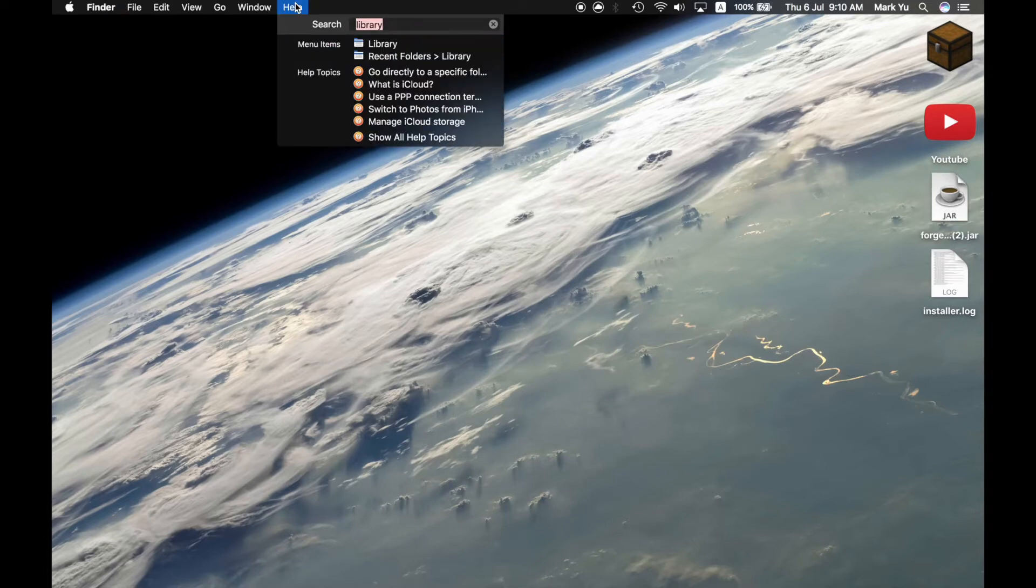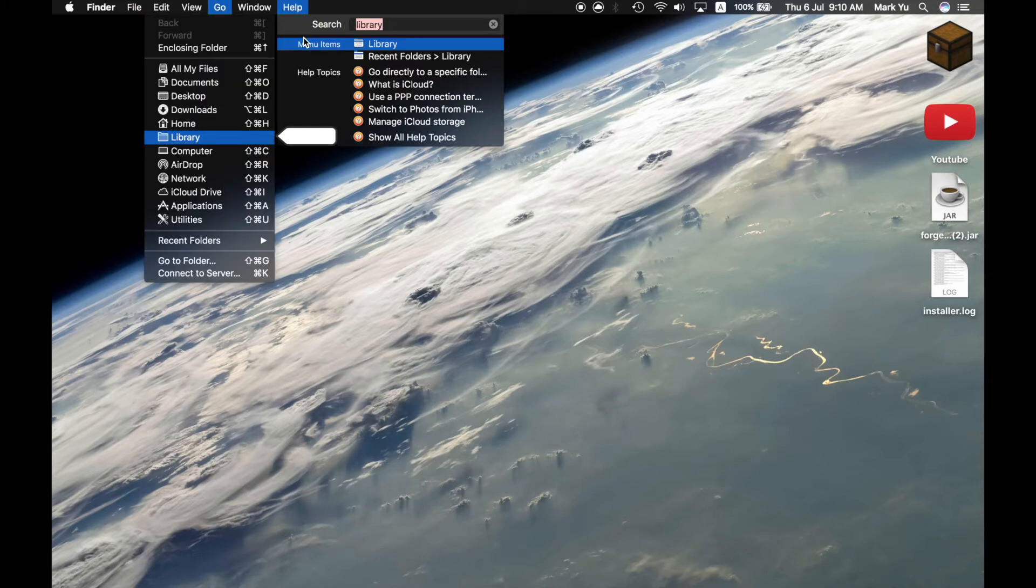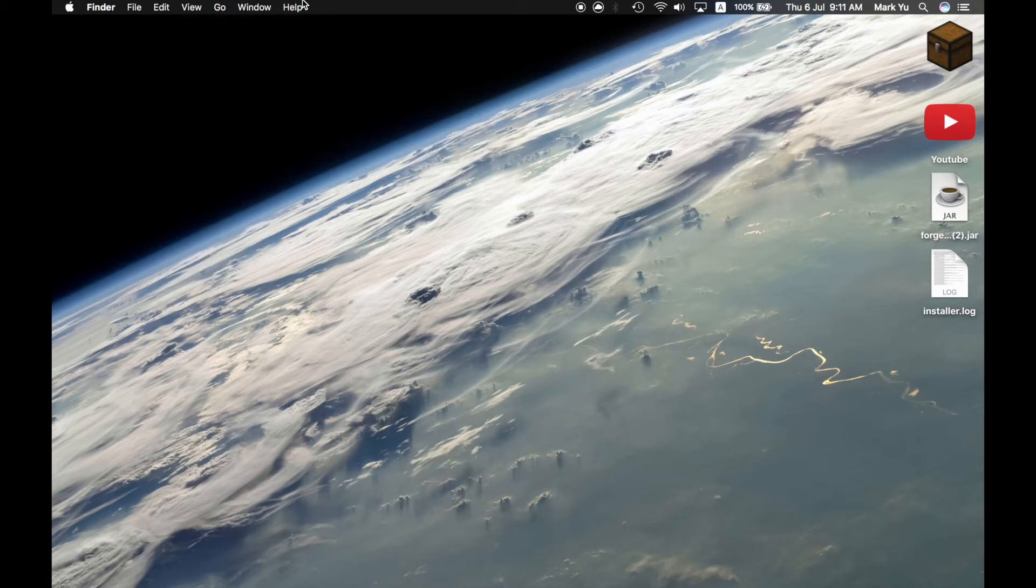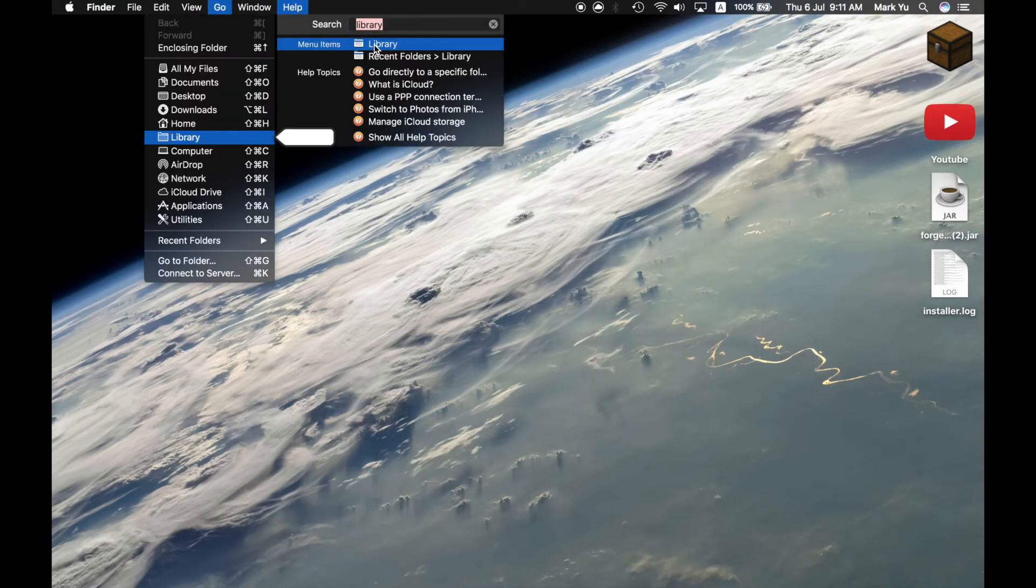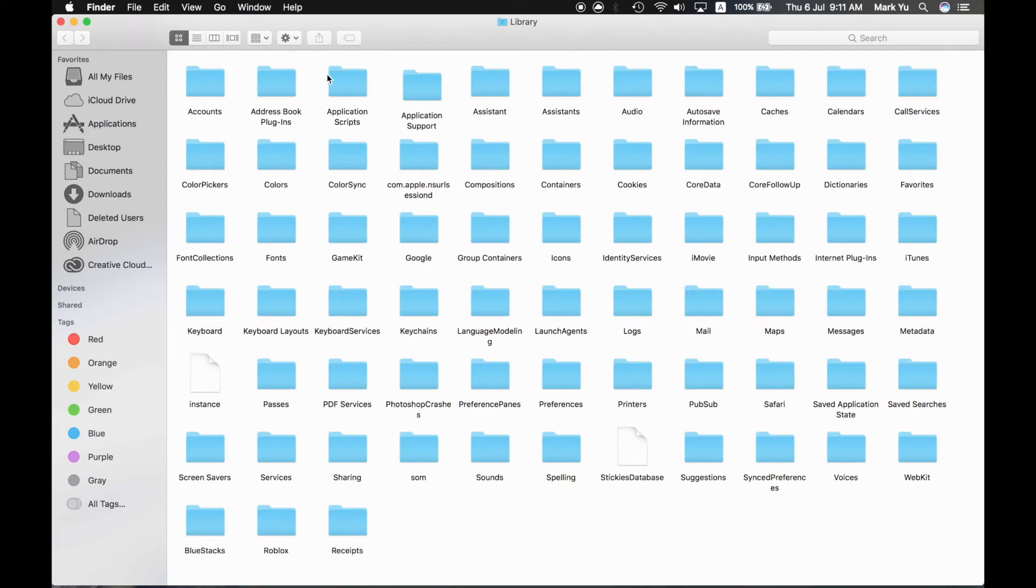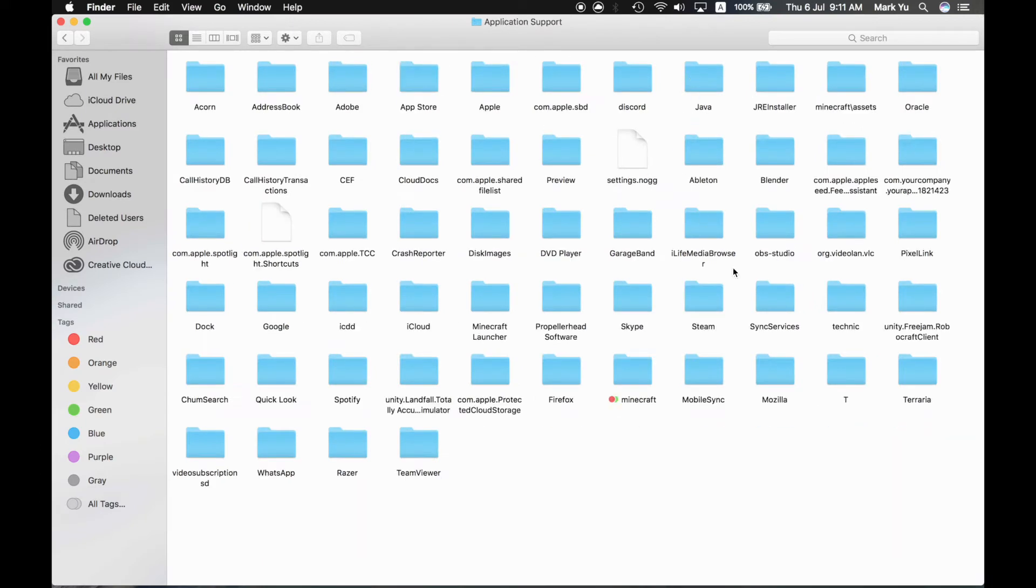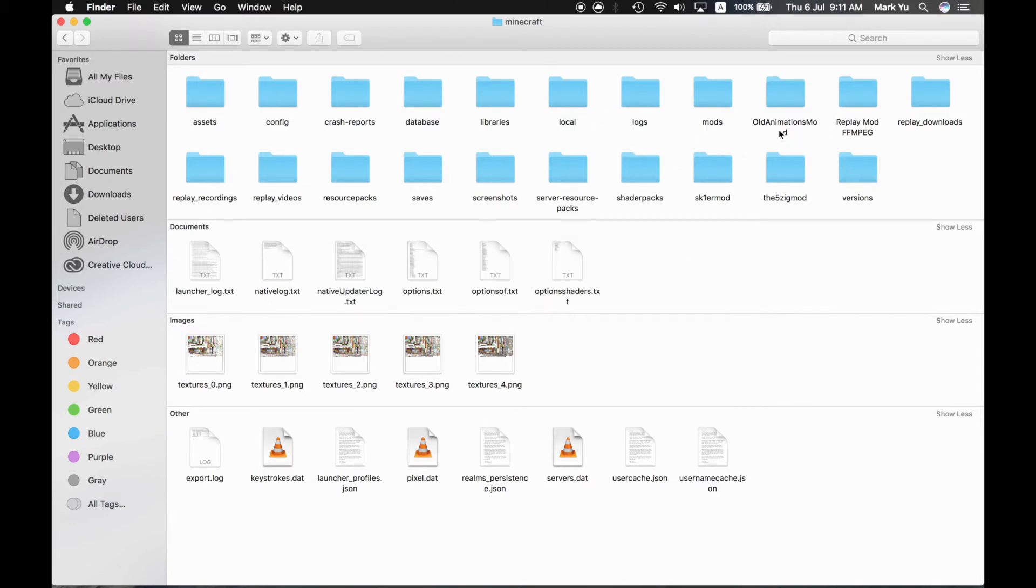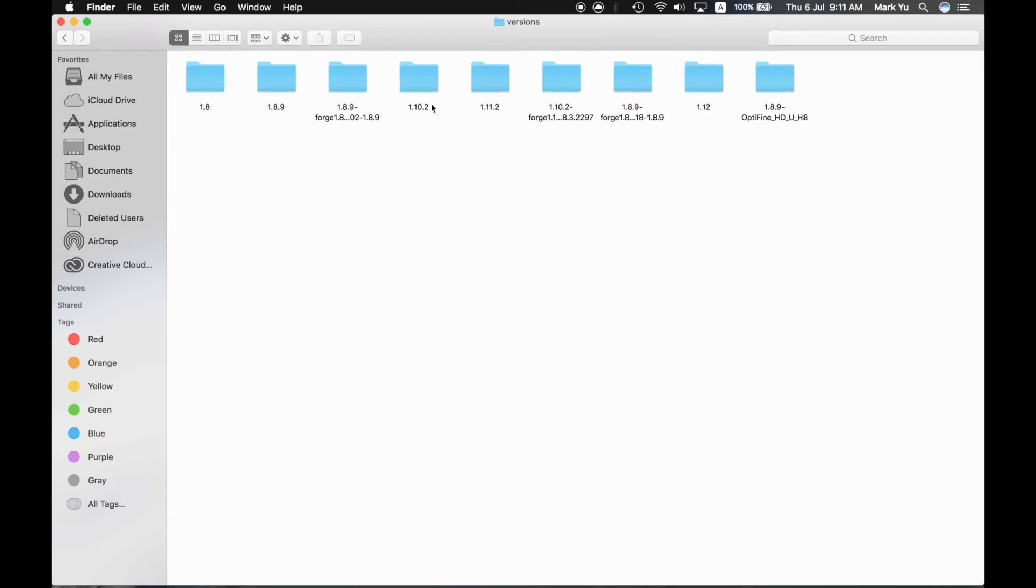Just to show you where that thing actually is, go to help and type library right here, and then press the first one. So press app, go into application support, go into Minecraft. I have it highlighted right here. And this is all the stuff that Minecraft has. Where your Forge will be is in the versions file and it'll show 1.8.9. I already have it previously.